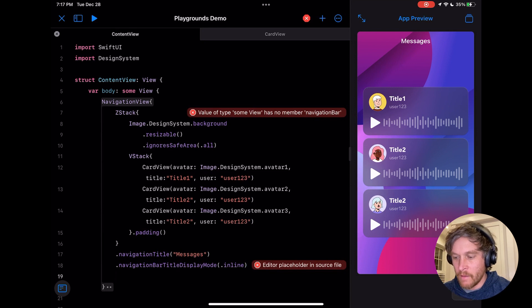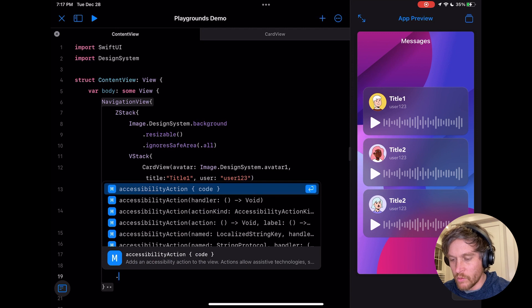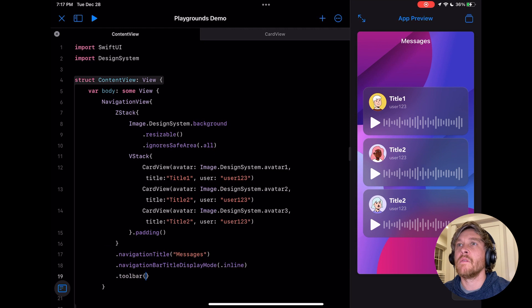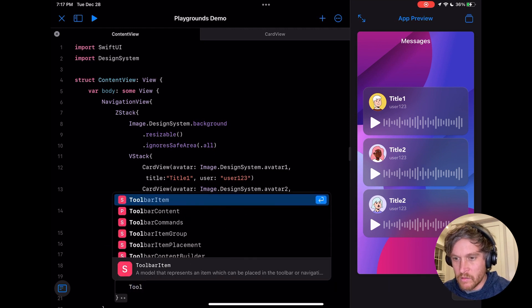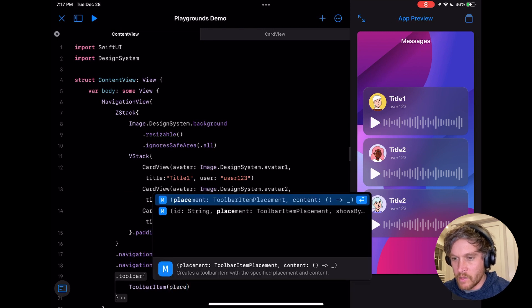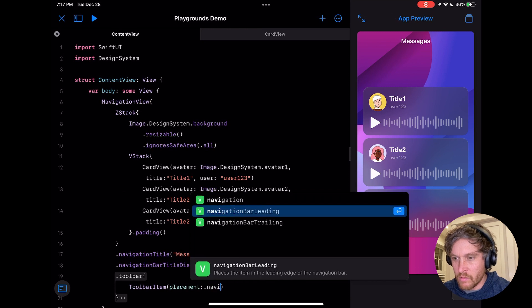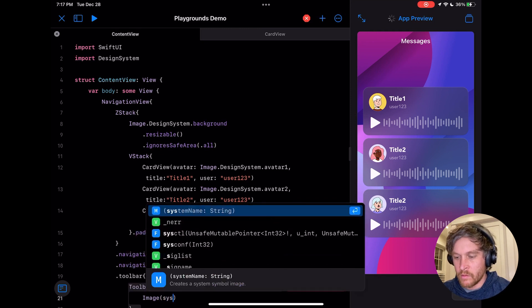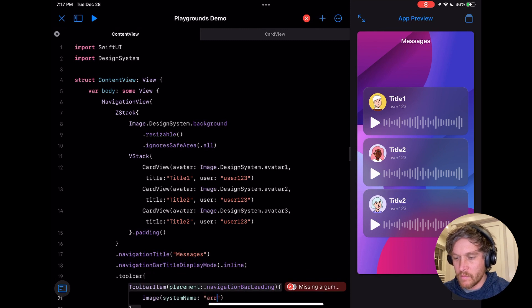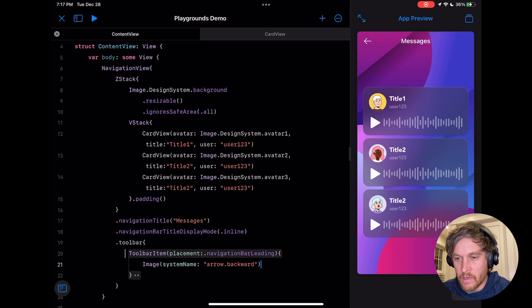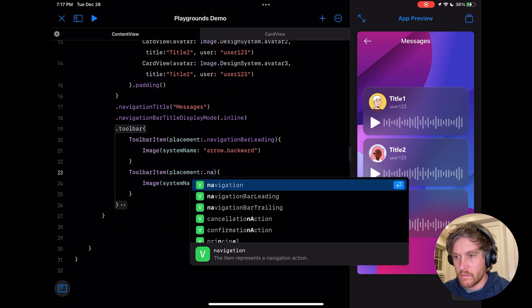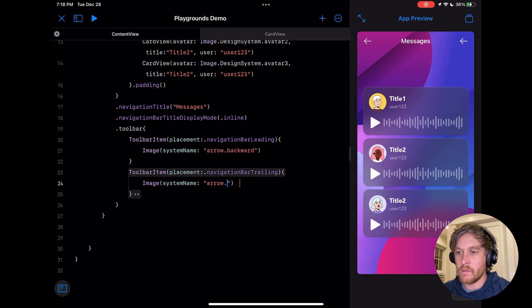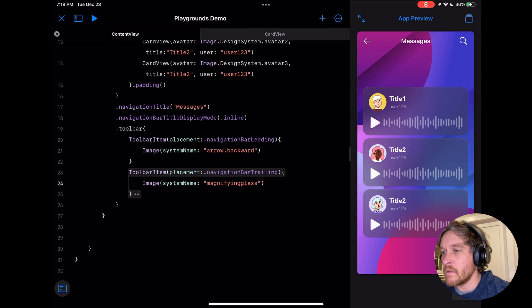Then we want to have those two icons, so we'll use toolbar modifier. We've got two toolbar items. The first one is toolbar item, placement navigation bar leading, and that's going to be an image system name arrow dot backward. Then let's add that other icon: toolbar placement navigation trailing, and this is going to be the magnifying glass.